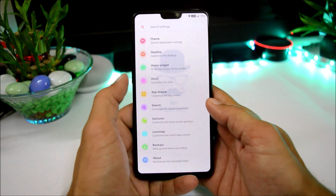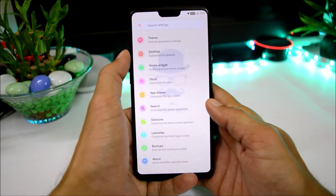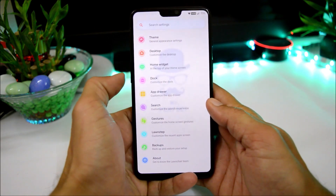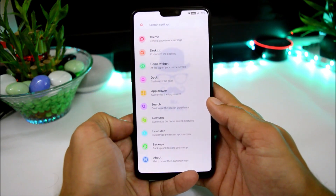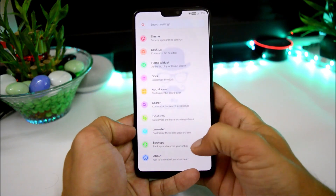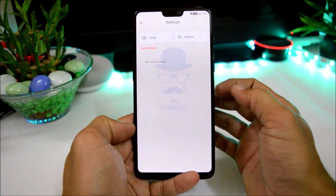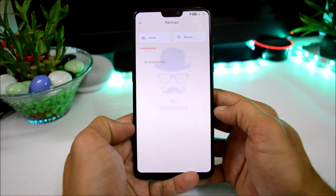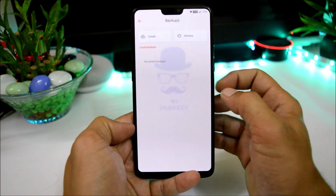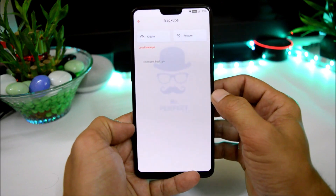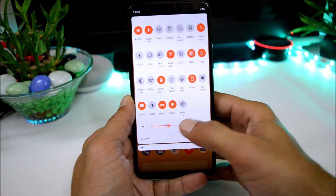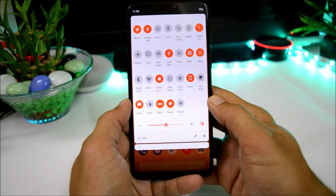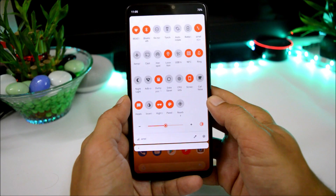The best part of this launcher is it has lots of customizations related to theme, desktop, home widget, dock, app drawer, search, gesture, launch step, and backup. You can also create a backup of your settings, so whenever you use this launcher on a different device you can just restore the backup.